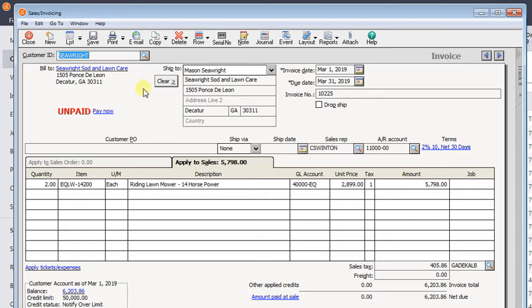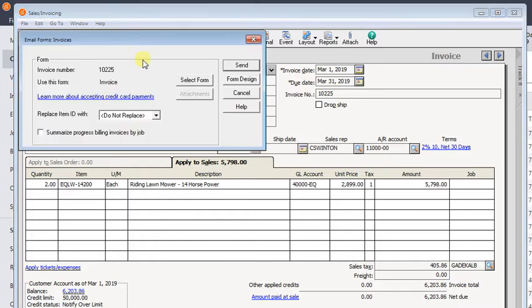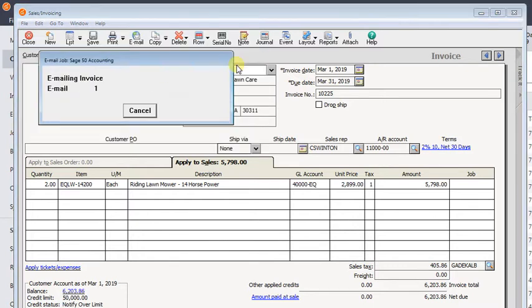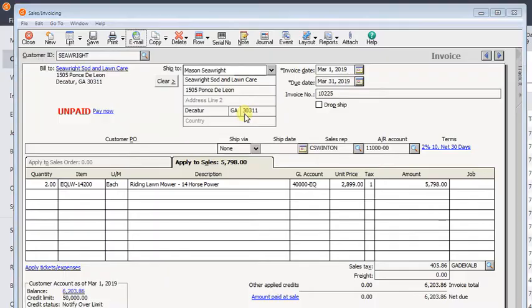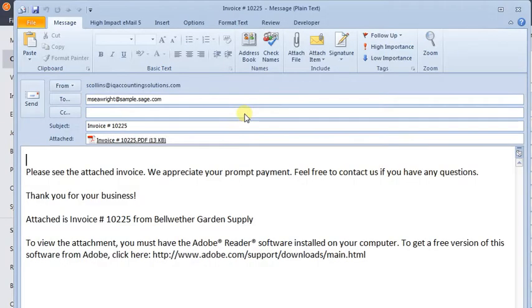We've got a really quick tip today for anyone who emails forms out of Sage 50, whether it's invoices like I'm doing here or a sales order, quote, purchase order, whatever it may be.